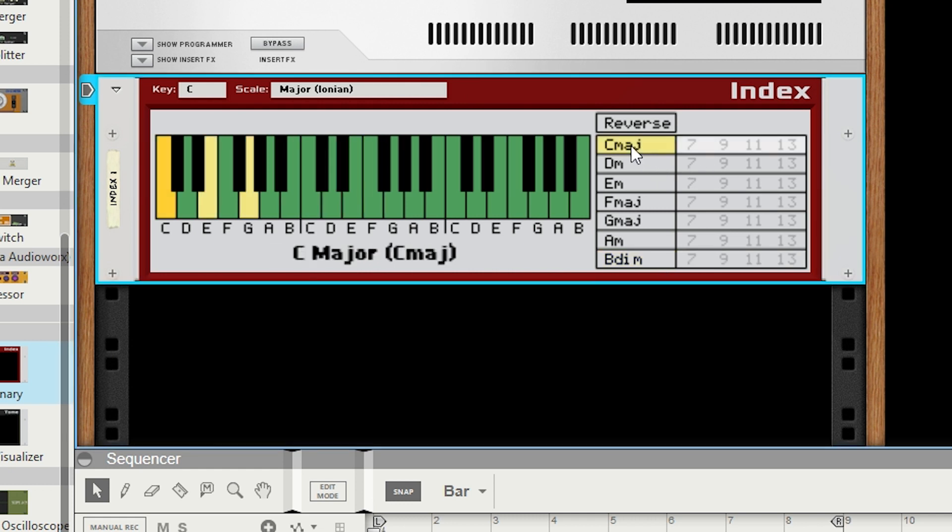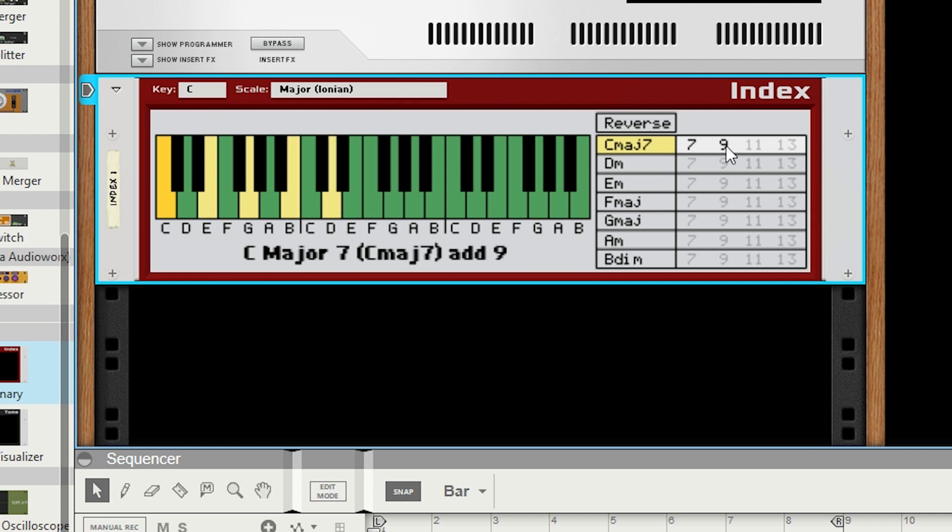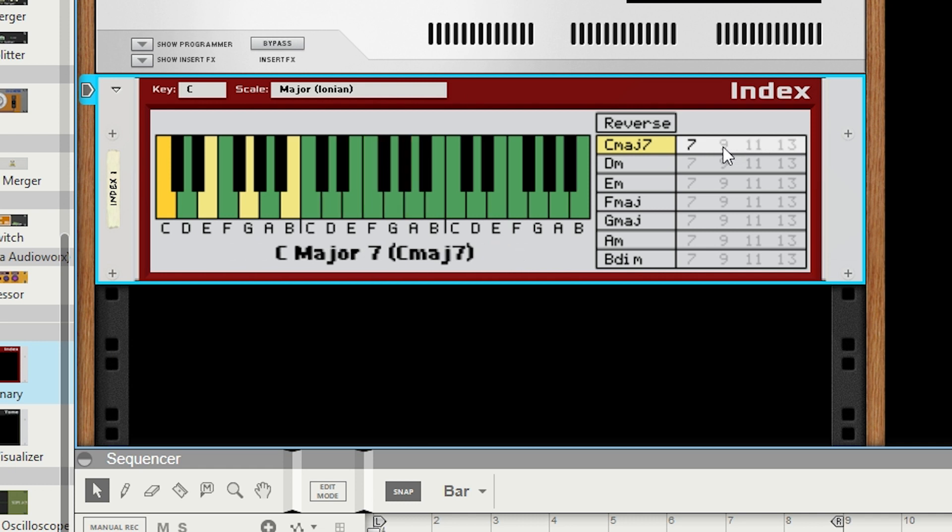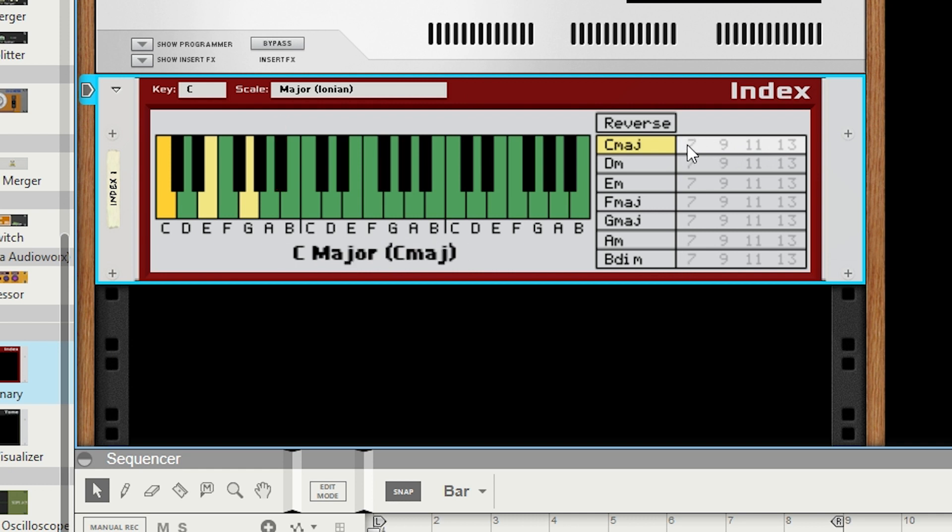If you take a look at the 7, 9, 11, and 13 to the right of each chord, this is how you can toggle on and off extended tones, which build more complex chords. Note that the 7 has a third stage, which is a flatted 7, allowing you to build dominant 7 chords, minor 6s, and others, depending on the context.